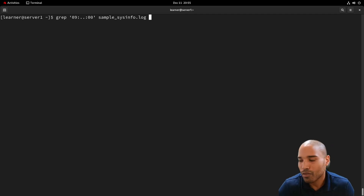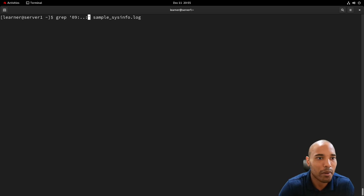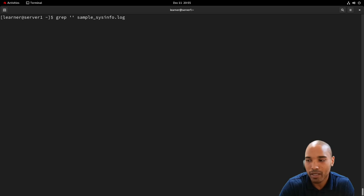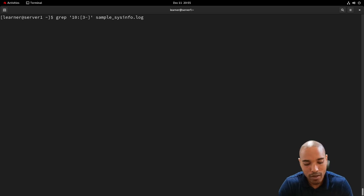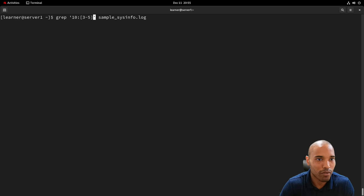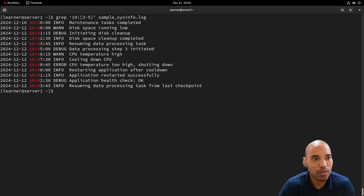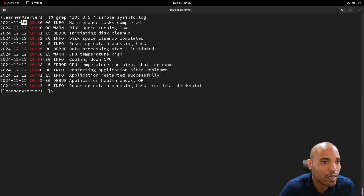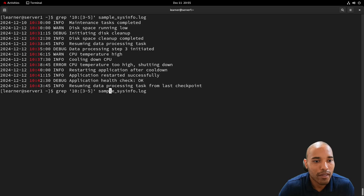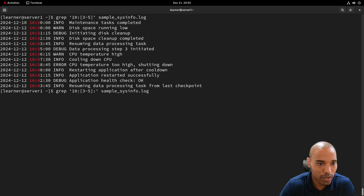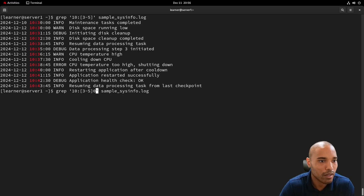Now let's say we only want to see things from 10:30 to the end of the hour. We can use brackets to specify a character class. For example, '[325]' in the minutes position matches 30, 40, or 50 minutes. So grep returns only entries at 10:30, 10:40, or 10:50. Remember, this applies per character slot — a '0' in that bracket would only match entries with a zero in that position.